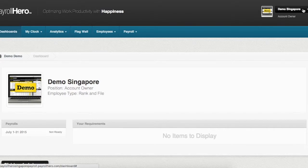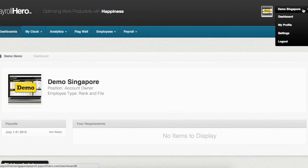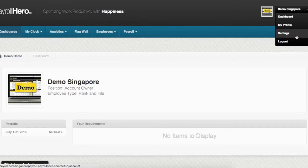Click on your name at the top right corner here and select settings from the drop down menu.